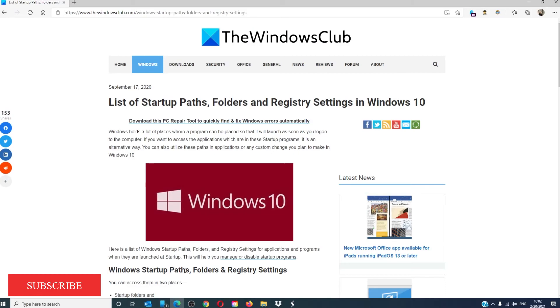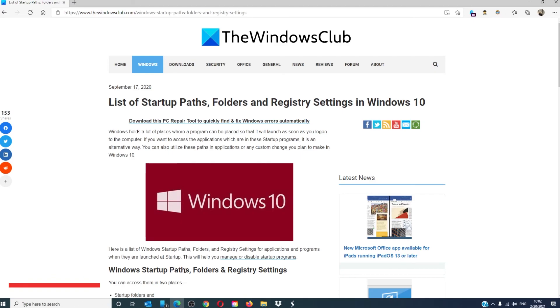For more helpful articles to help you maximize your Windows experience, go to our website, thewindowsclub.com. Do not forget to give this video a thumbs up and subscribe to our channel, where we are always adding new content aimed at showing you the right path. Thanks for watching and have a great day.